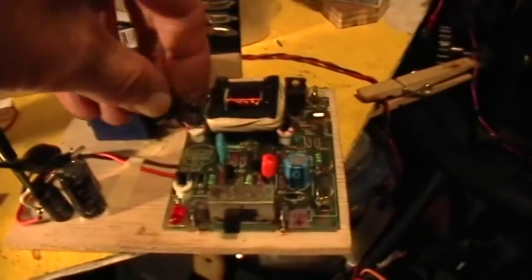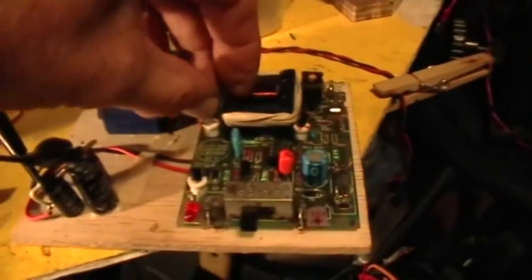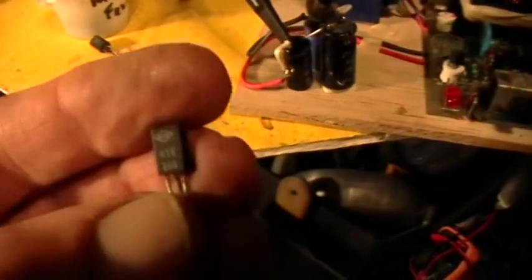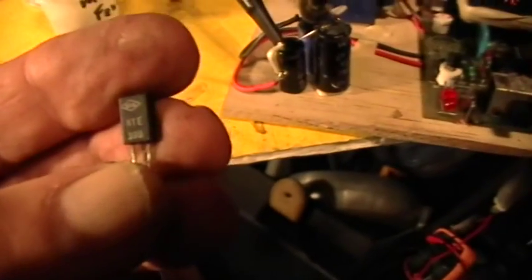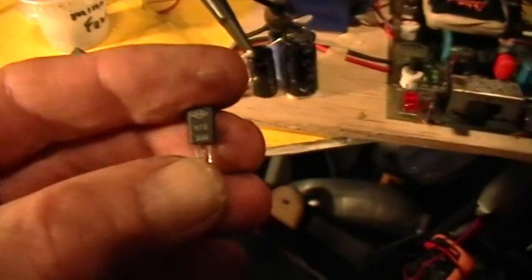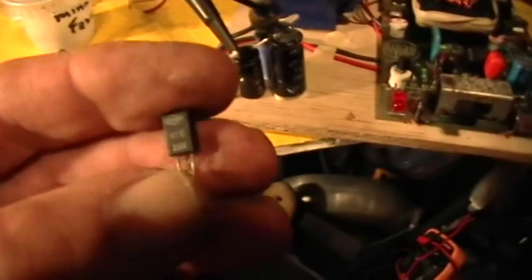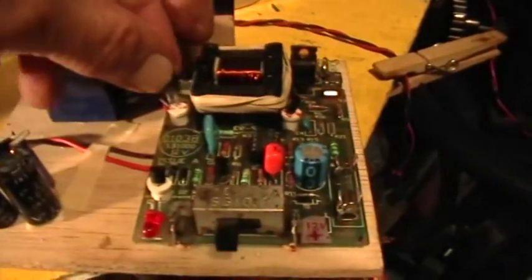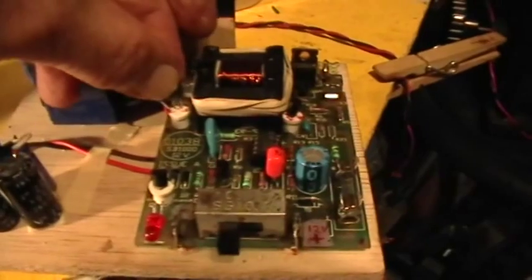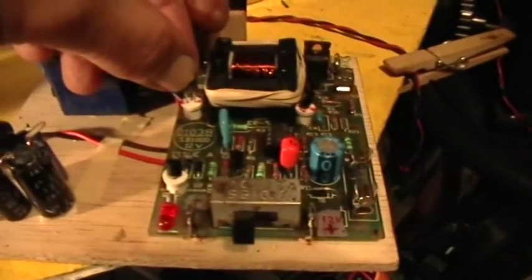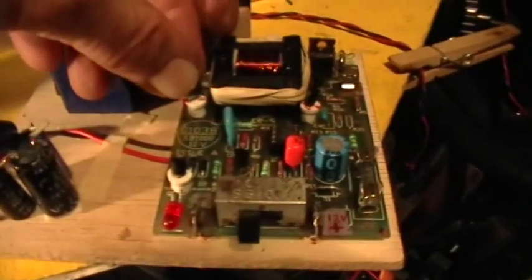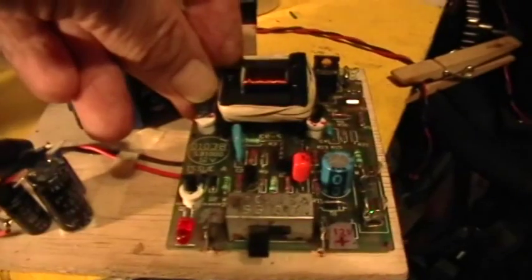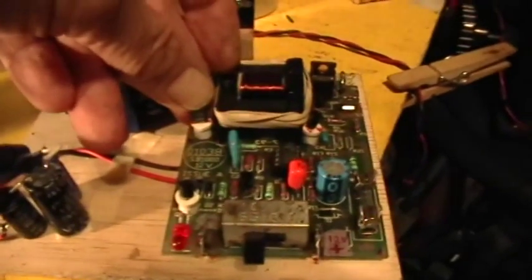I'm going to pull out the 2SC 1384 and put in an NTE 399. This is a television transistor, vertical frequency or something like that. It's a high frequency, high voltage transistor that did not work before. So I'm putting that in there.